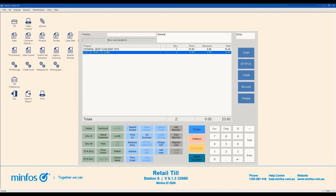Welcome to the second video in the TIL Basics tutorial series. In the previous video, we learned how to open the MINFOS TIL and add retail items and prescriptions to a sale. This video will demonstrate how to finalise a sale and process payments. The current sale on the TIL window shows items that have already been added. Now the customer would like to make payment. The steps to process a payment depend on what tender type the customer would like to pay with. Let's go through the common tender types accepted in MINFOS.